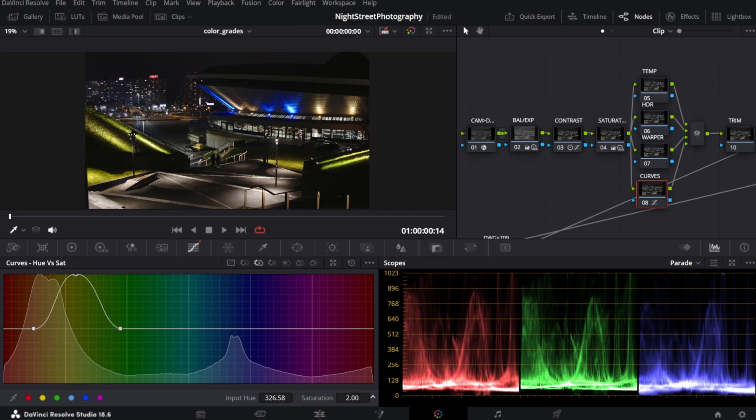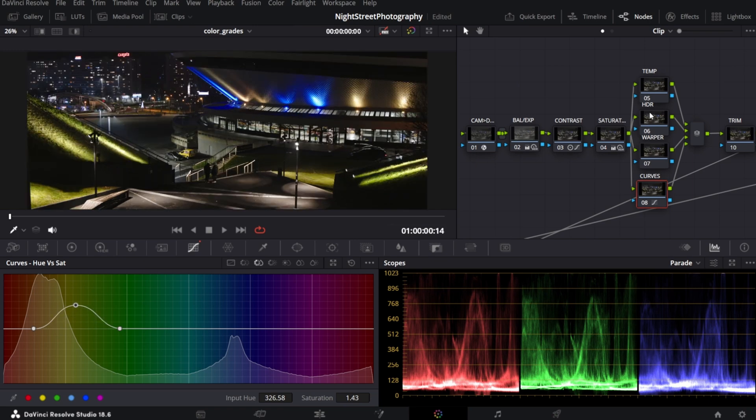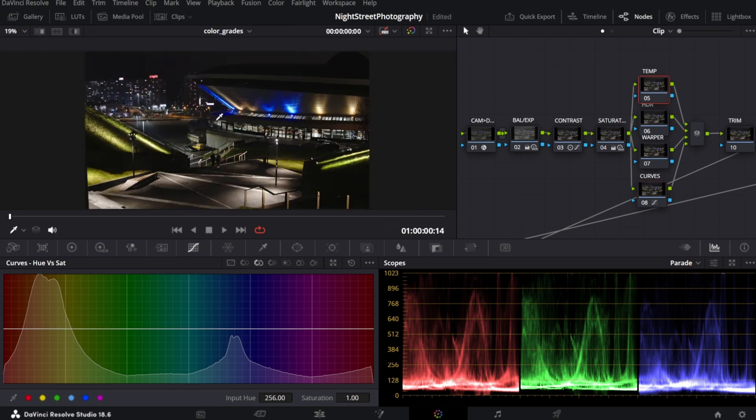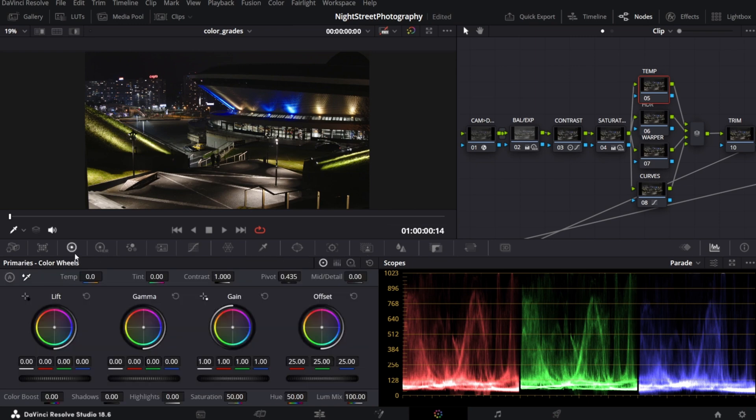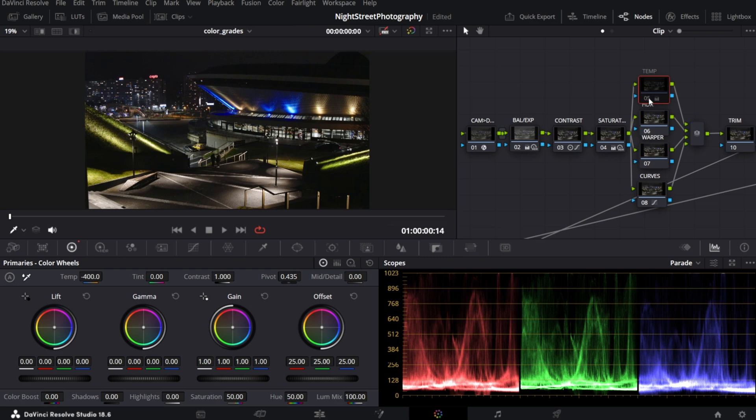Next, let's adjust the temperature. I selected my temperature node. Personally, I like night photos to look colder, so let me decrease the temp control. So here it is, before and after.